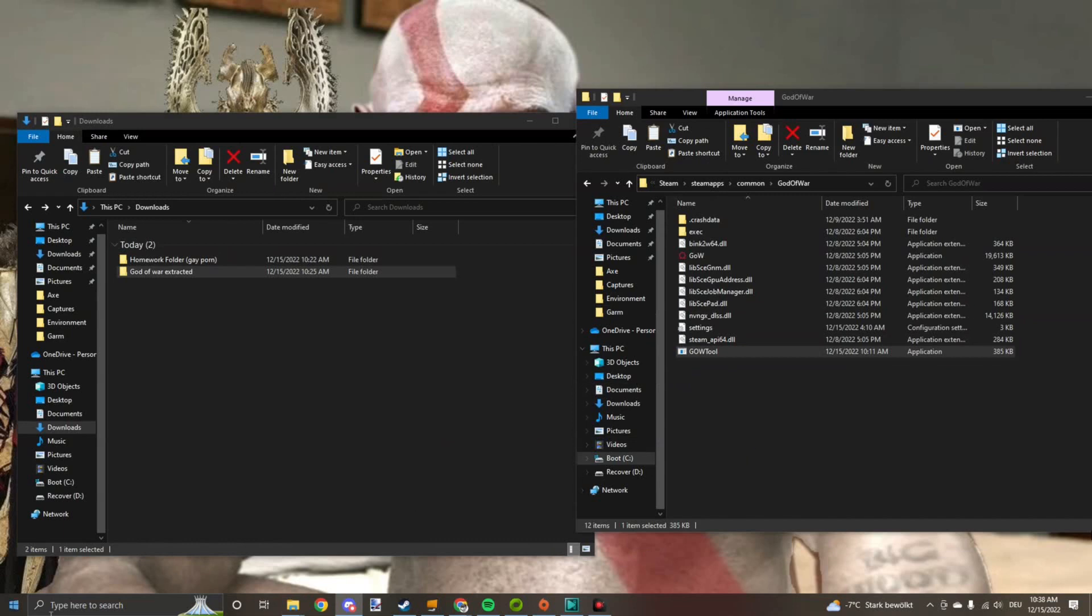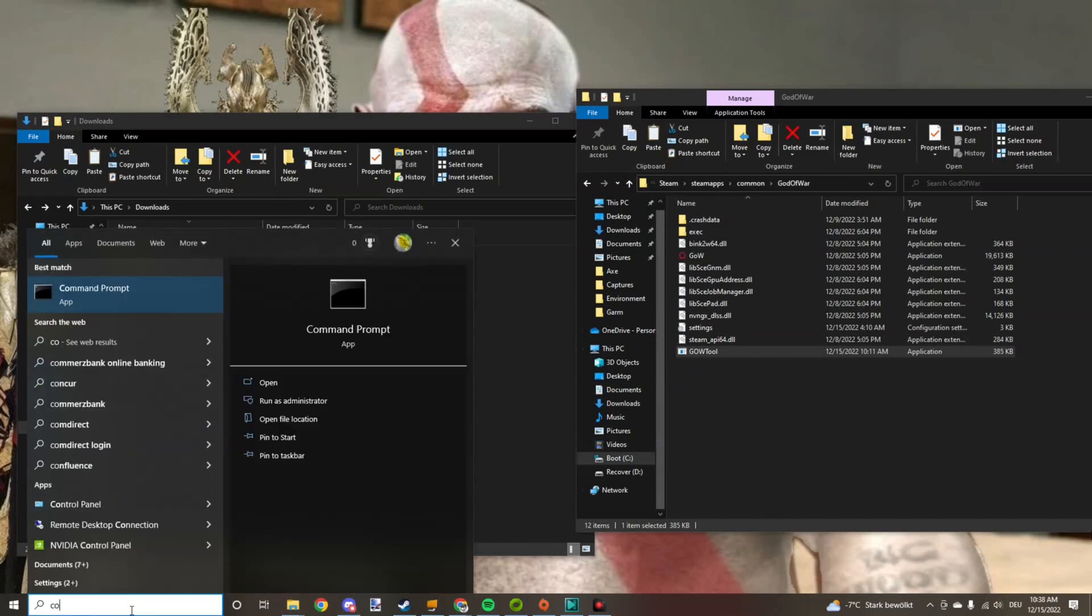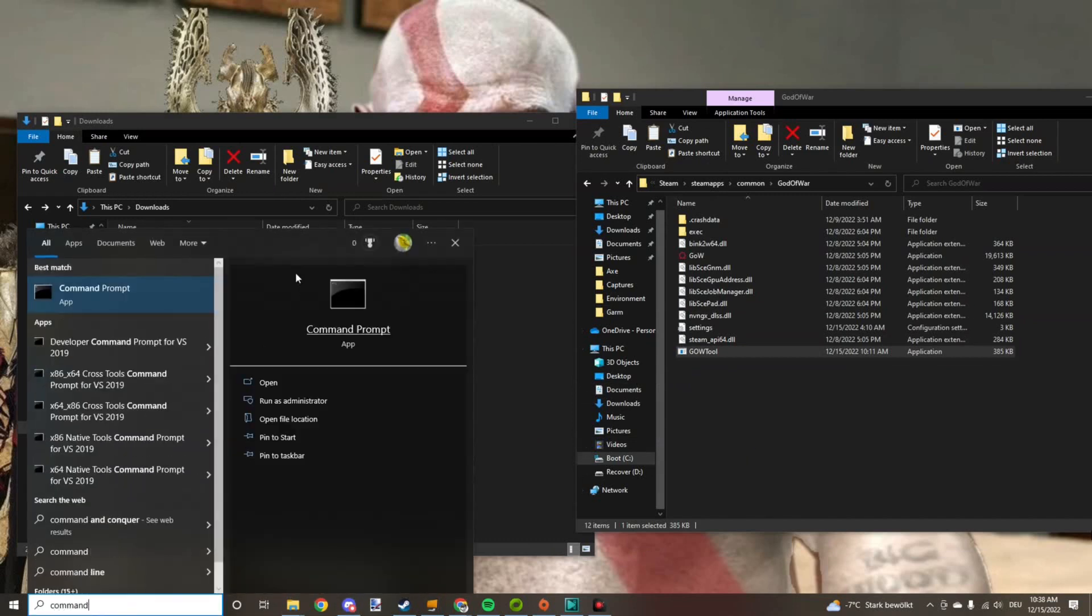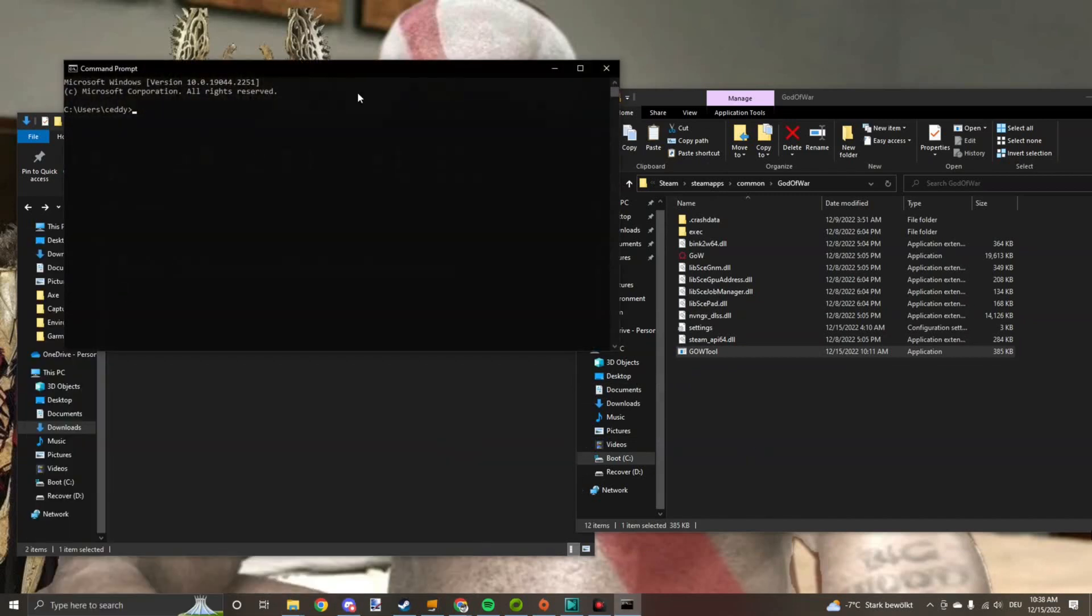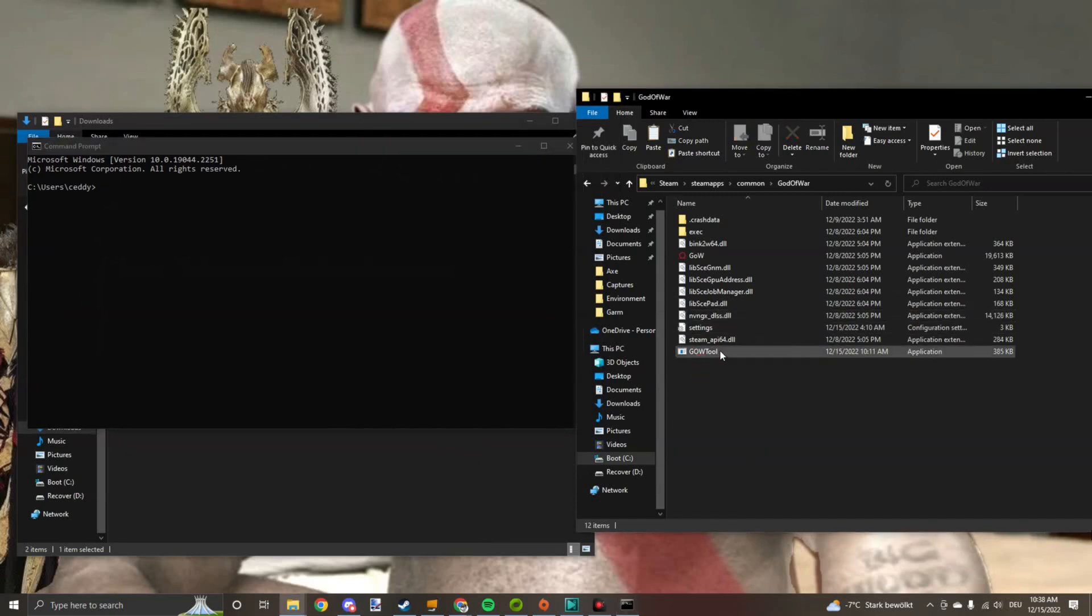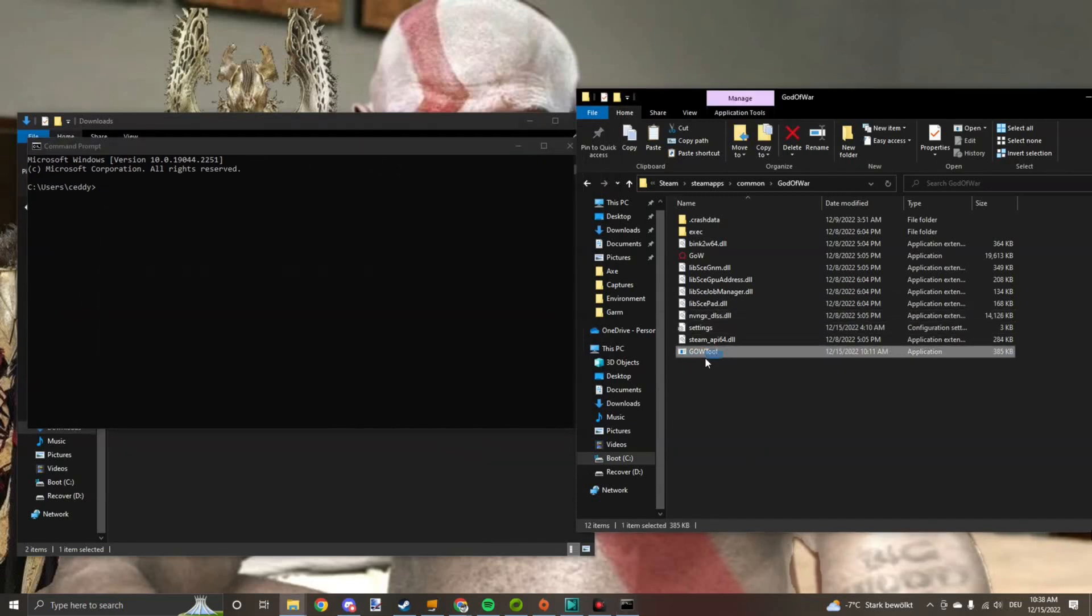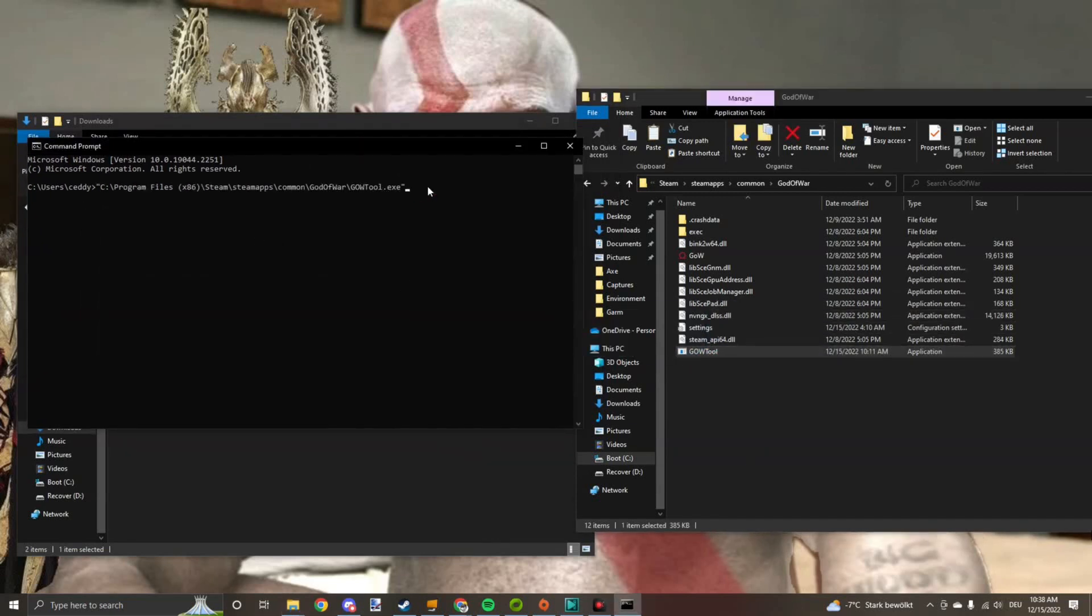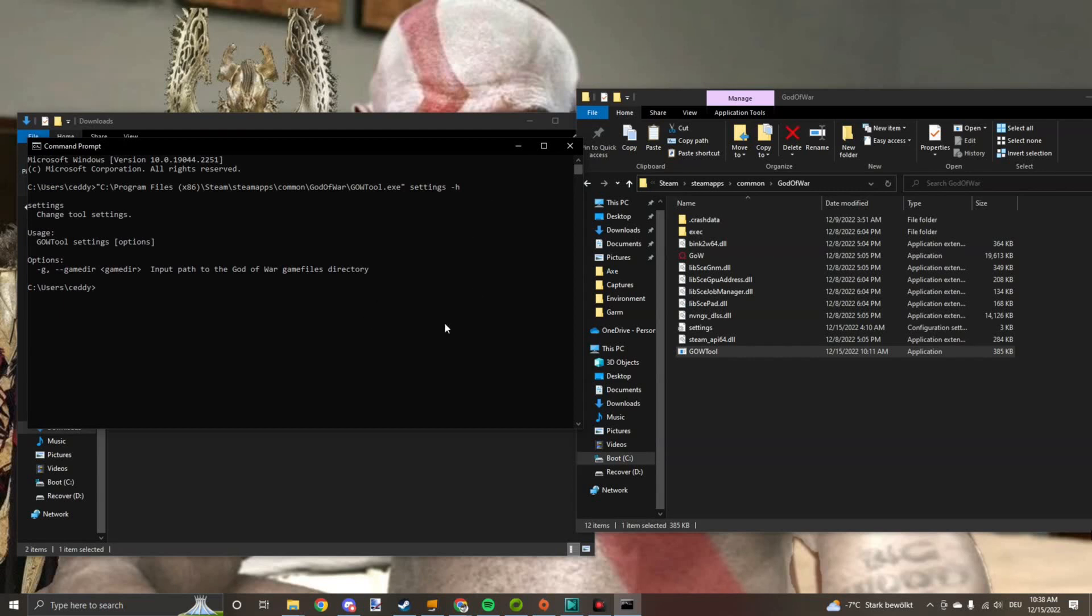Now on to the weird part. Go to the Windows search bar, type in Command Prompt, open that up, drag the God of War tool in here, type spacebar settings minus H. This stuff should come up.